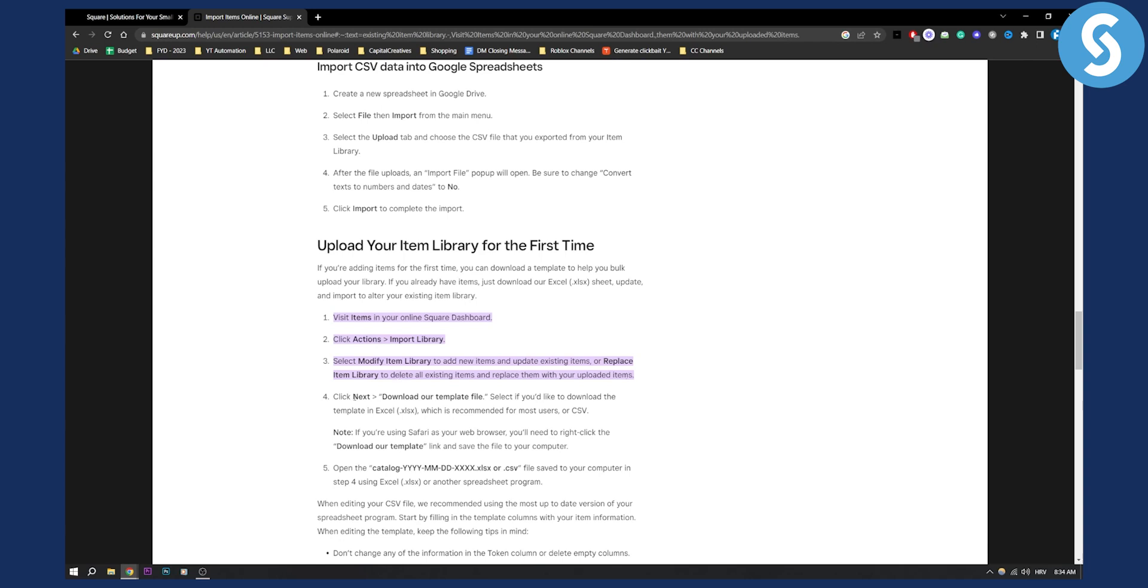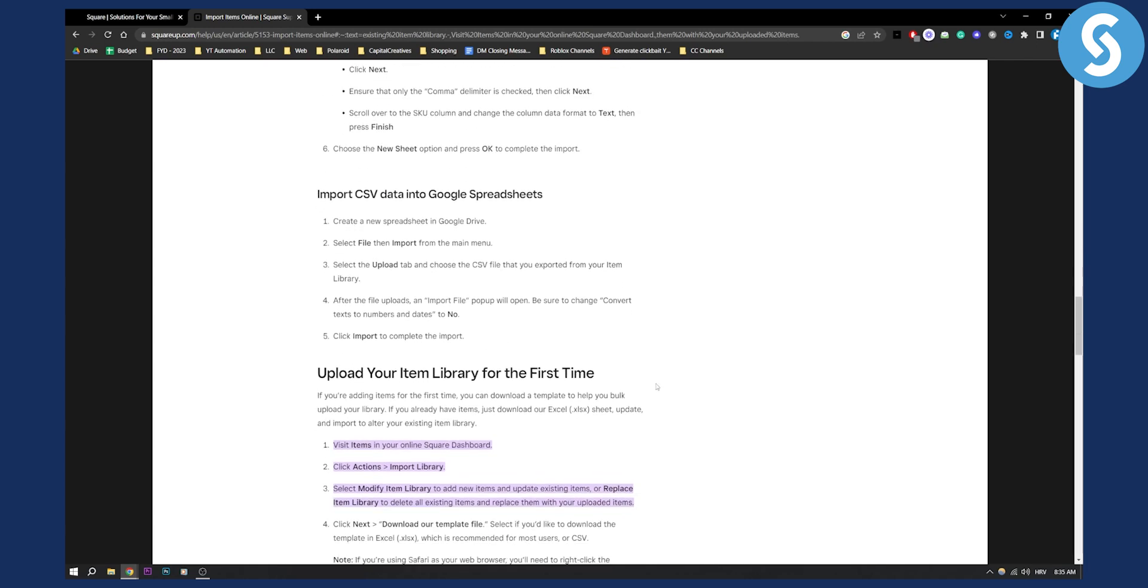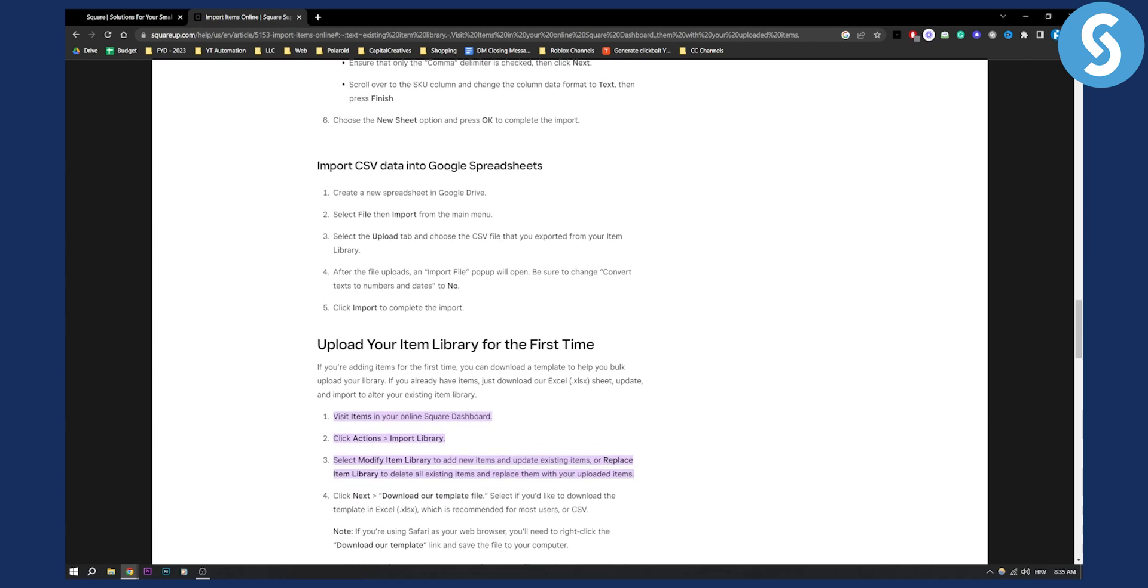Then all you have to do is click next and you can download your template file via CSV. You can also import CSV data into Google Spreadsheets later on as well.